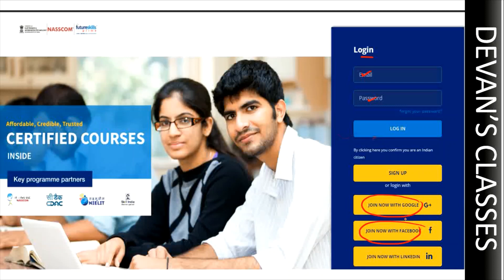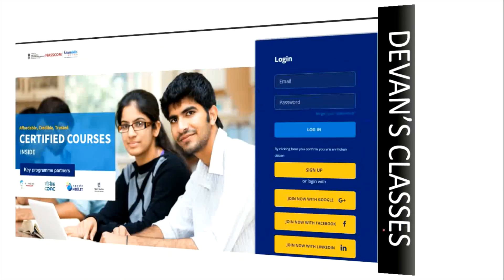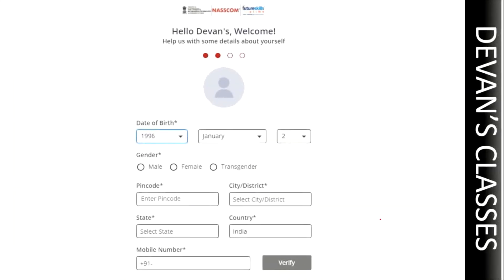Ikada meeru website ki velangane meeku login page kanipichadam jarothundi. Meeru 'Join Now with Google' or 'Join Now with Facebook' option ni click cheste meeruventa ne ee website loki login avvadam jarothundi.